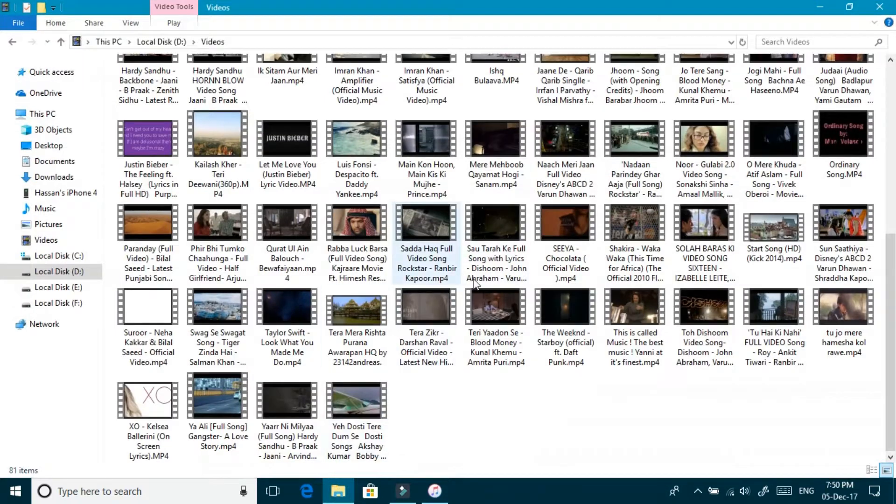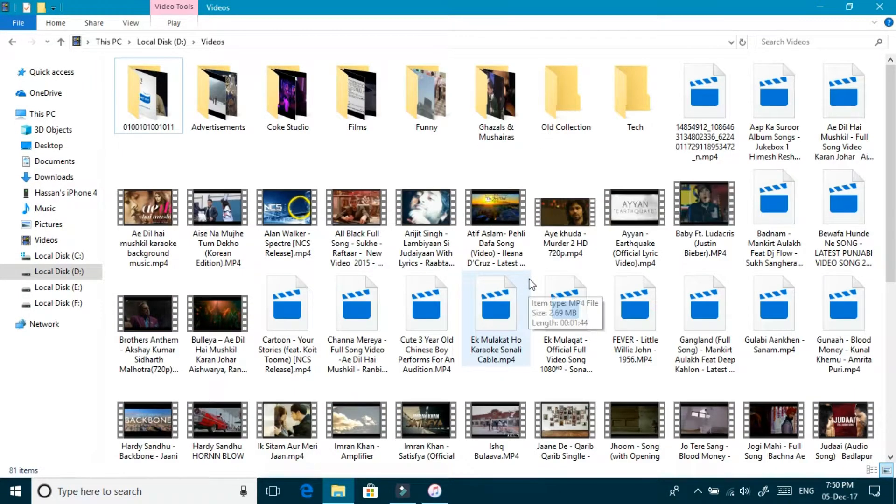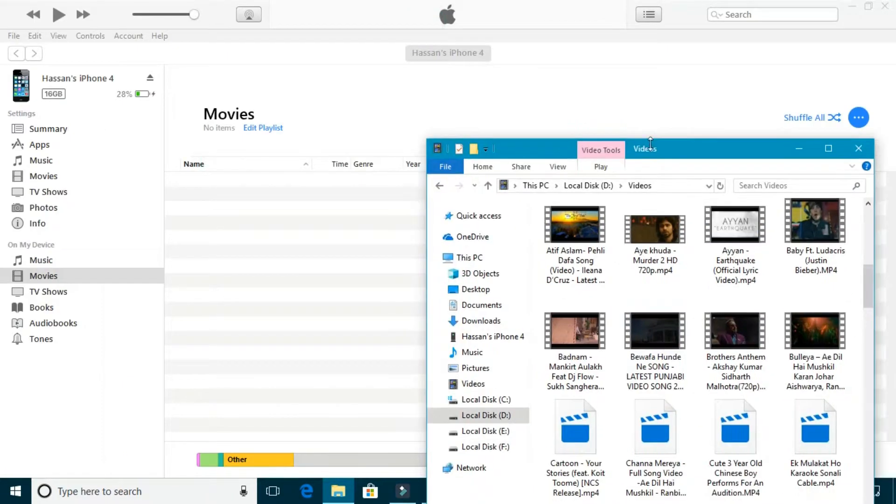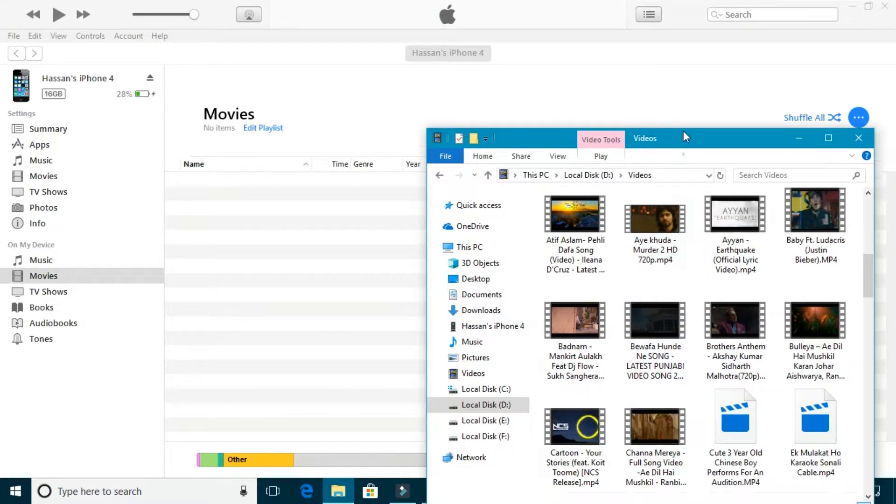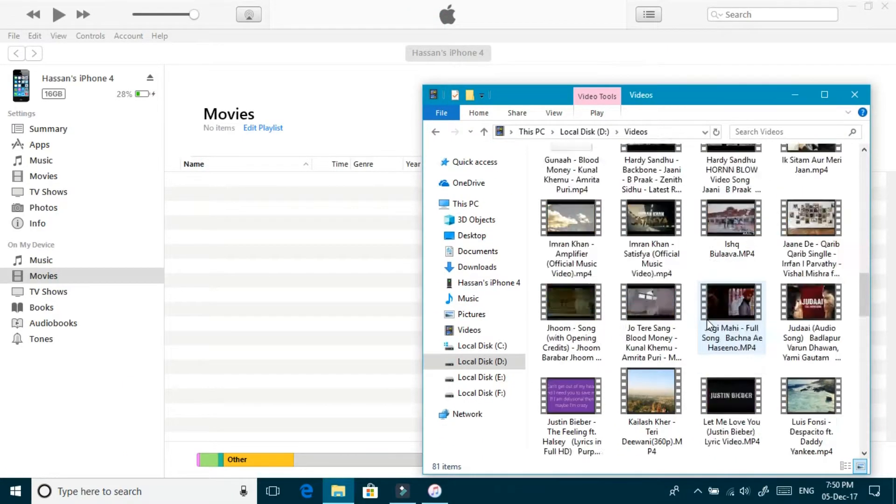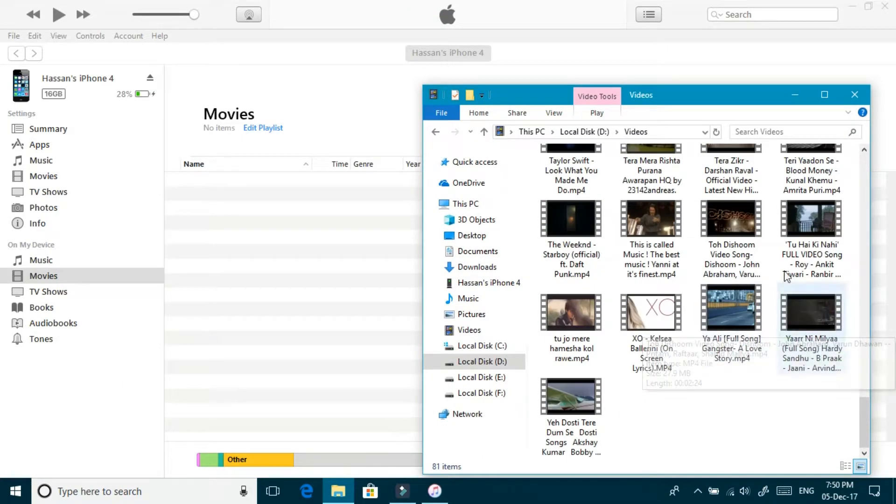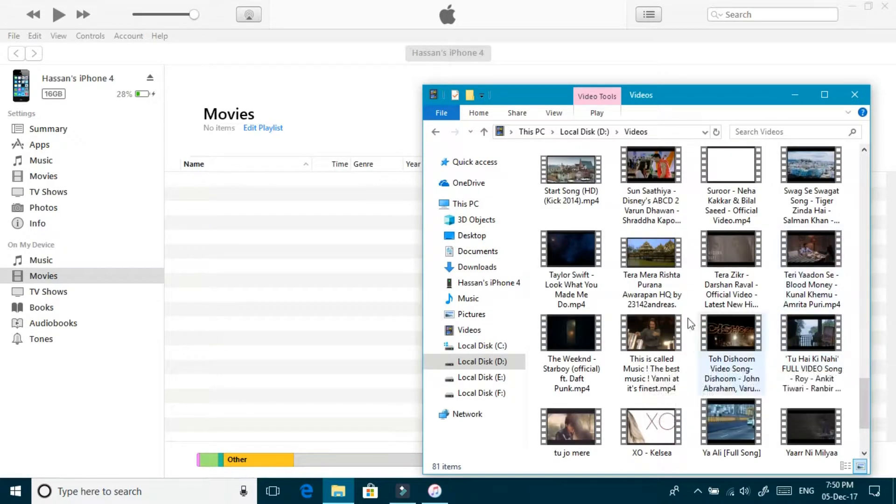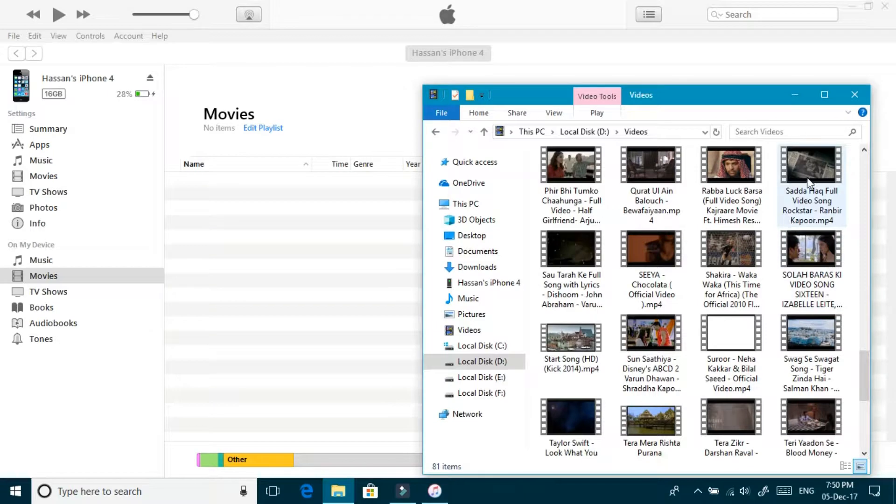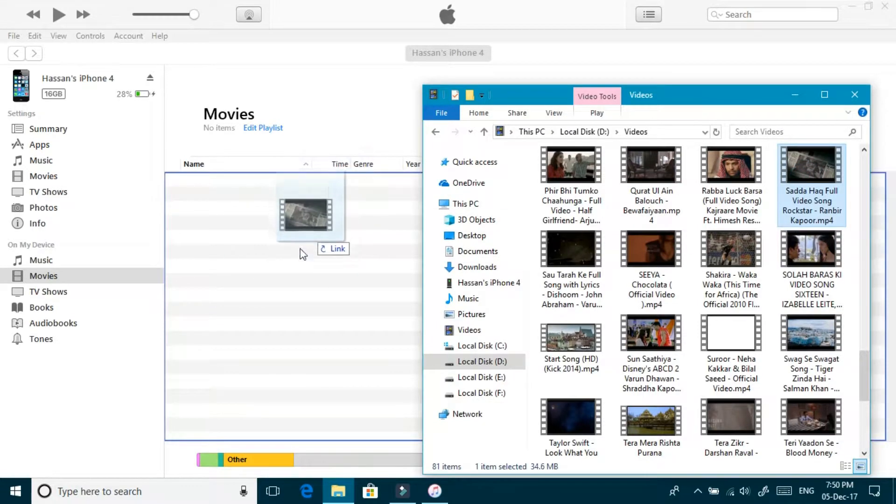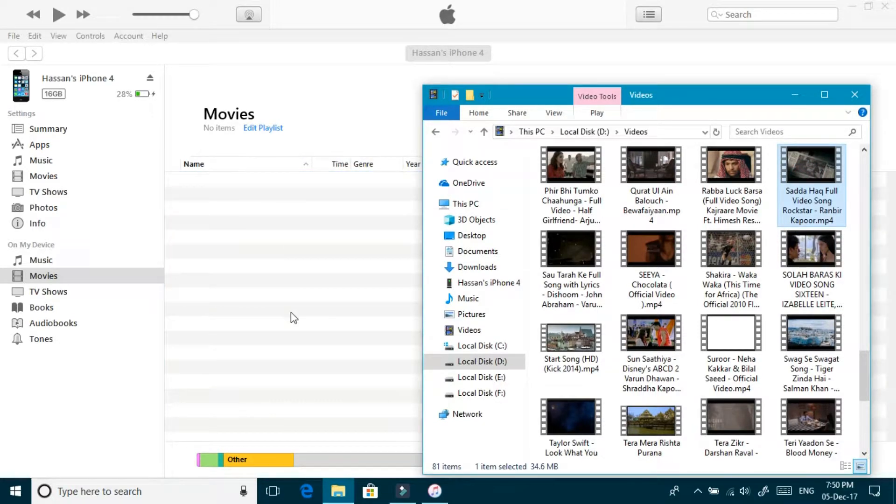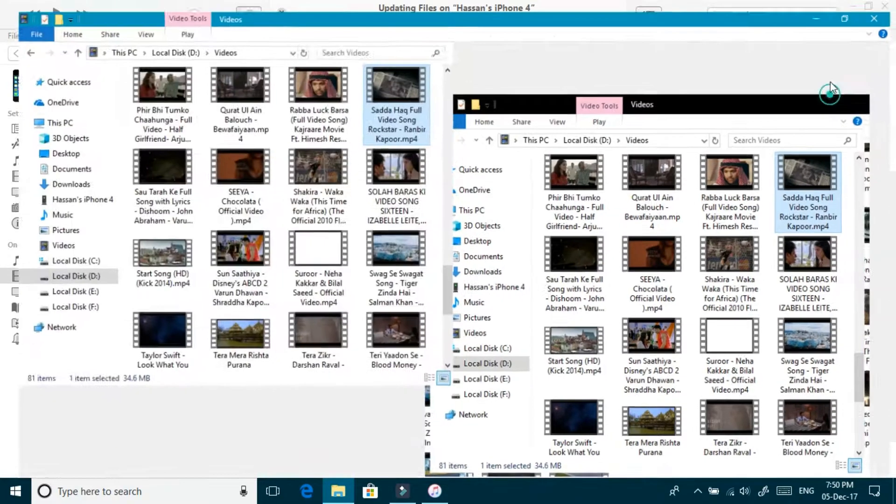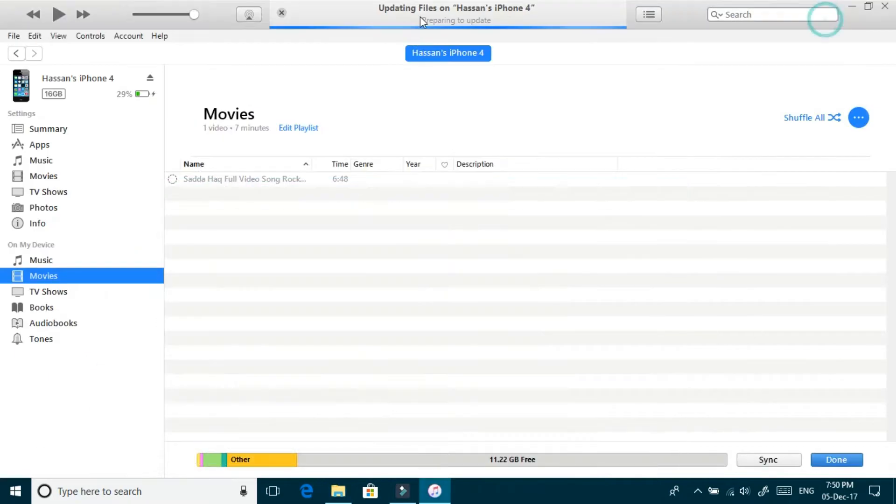Now just drag your song here. I want to copy a song and I'll just simply drag here, and you can see it is uploading to my iPhone.